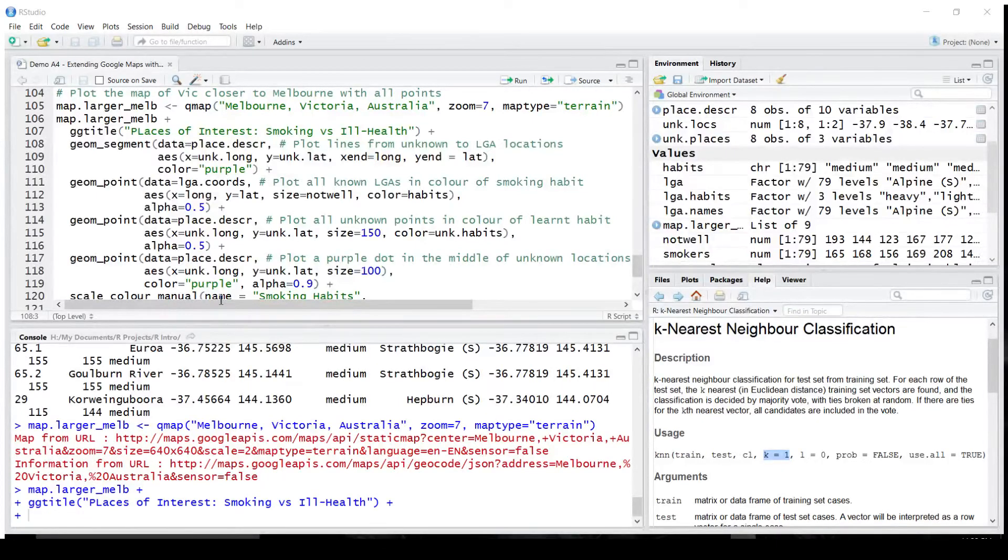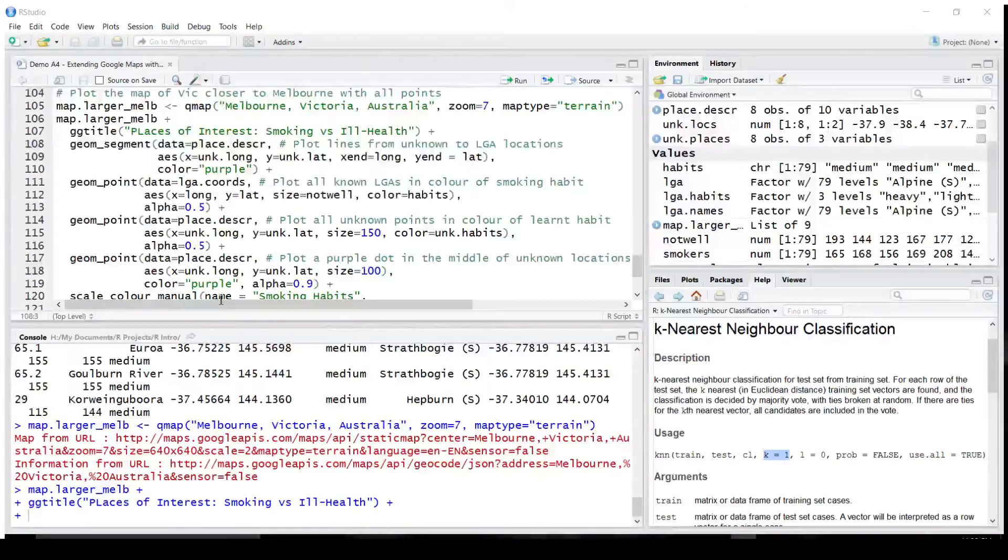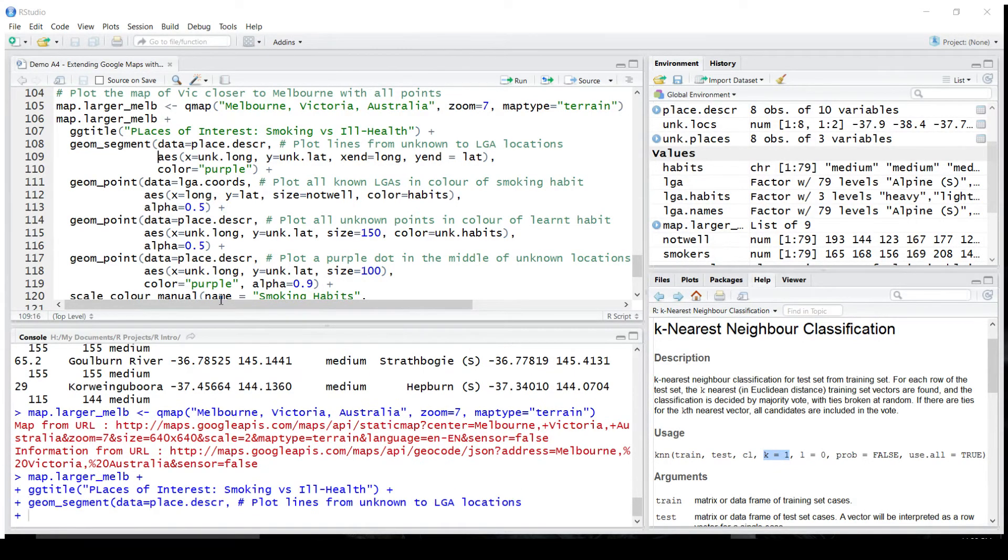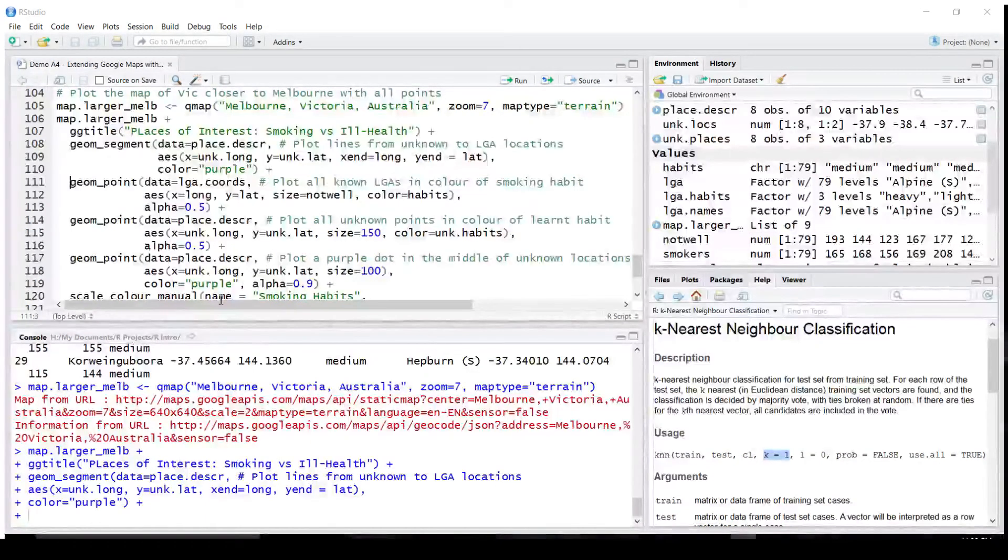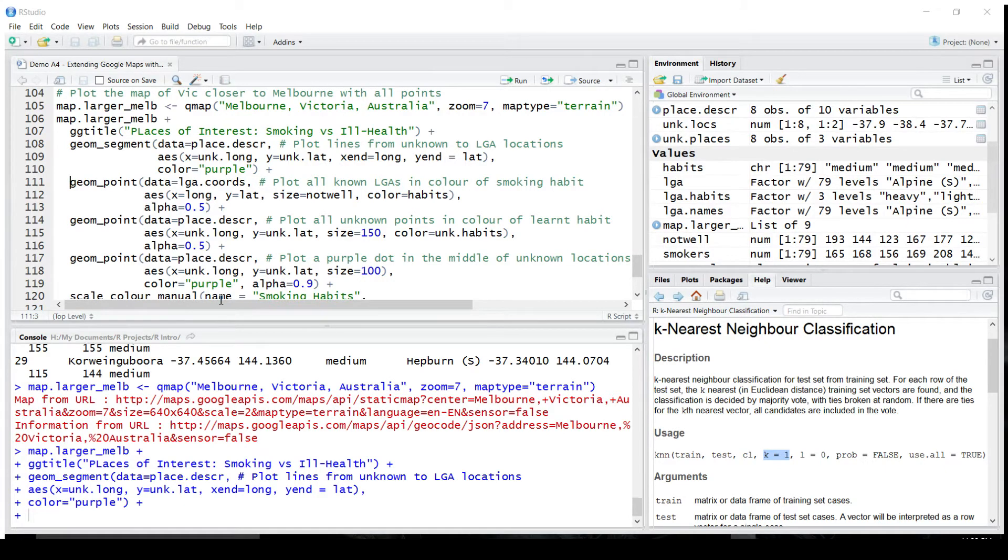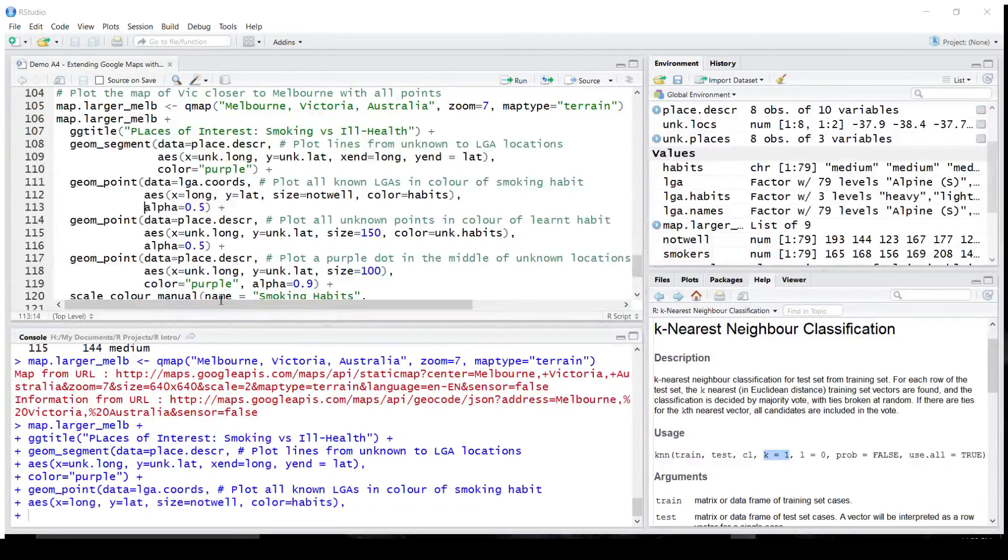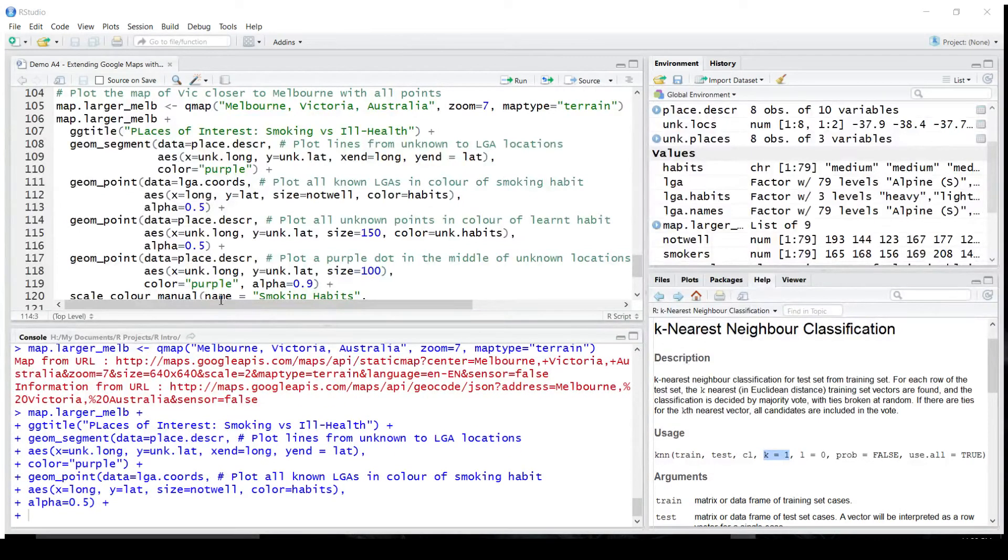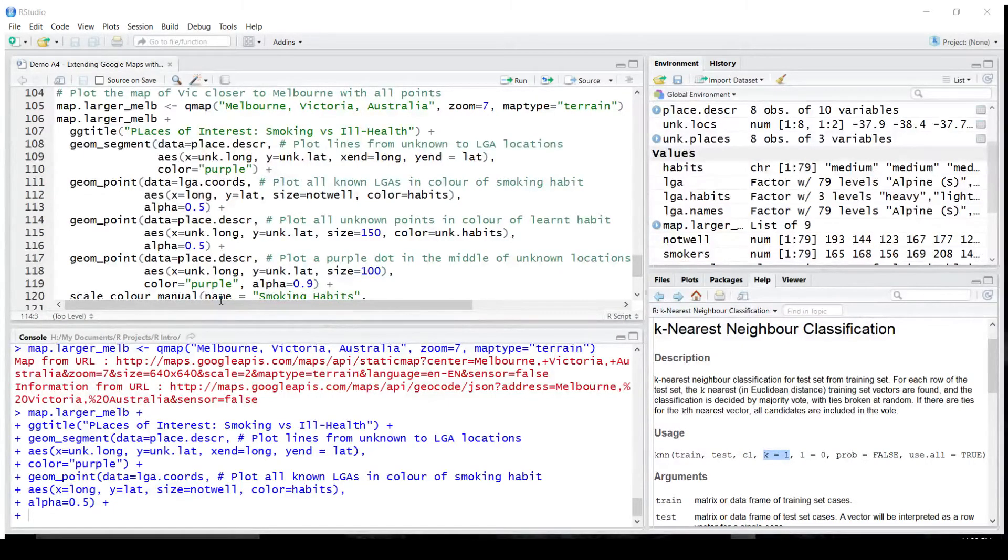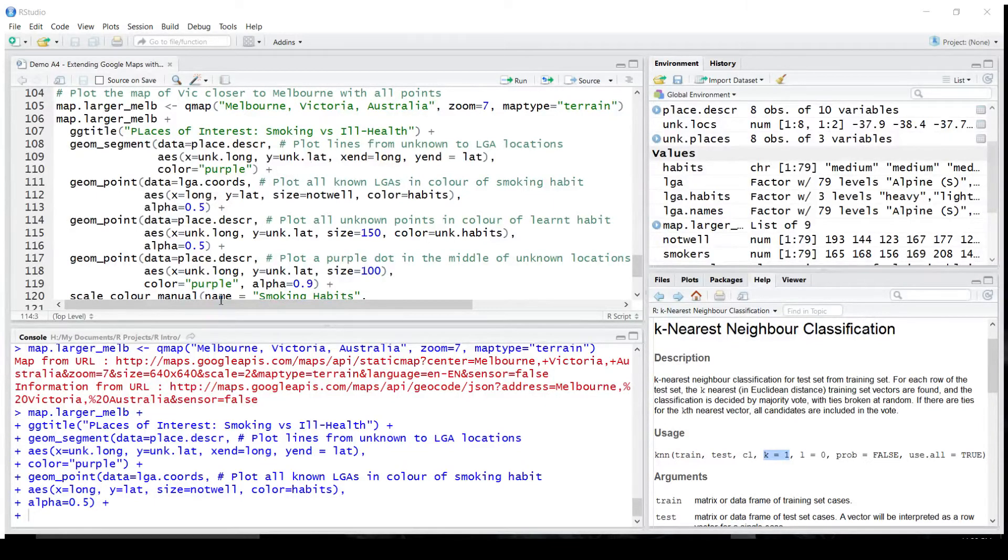It will include the title. It will include the lines connecting the closest local government area for each point to the point itself, using latitude and longitude of this pair. It will be done in purple. We'll plot all known local government areas in the color of the smoking habit prevalent in this area.